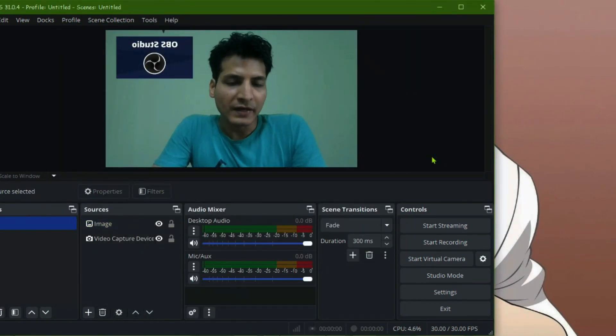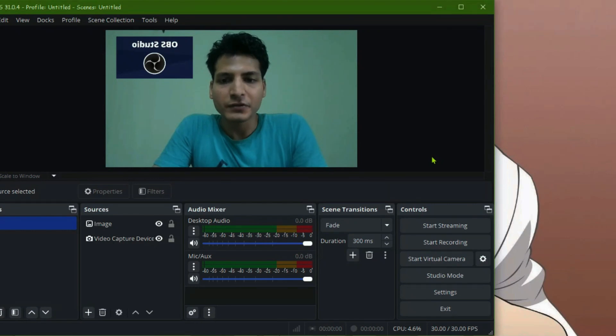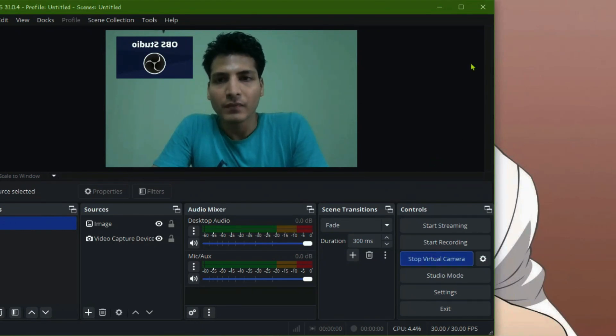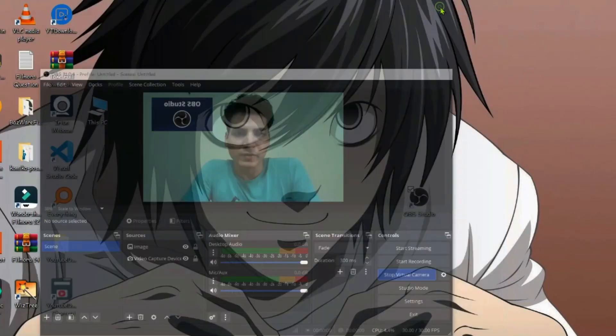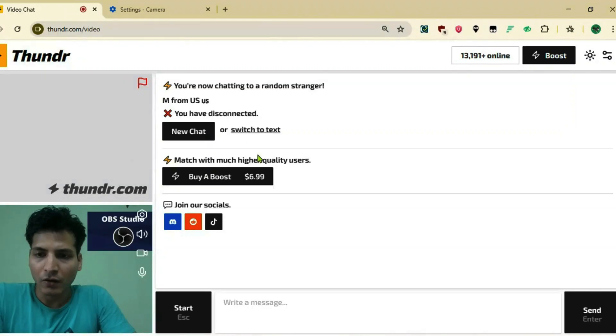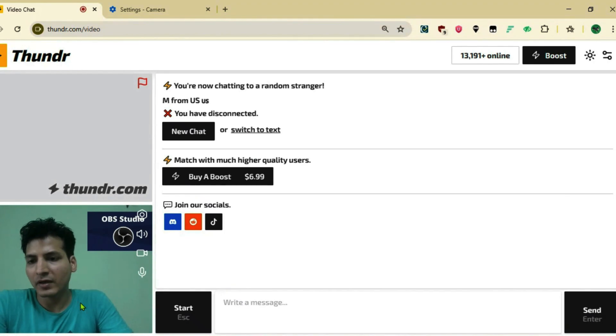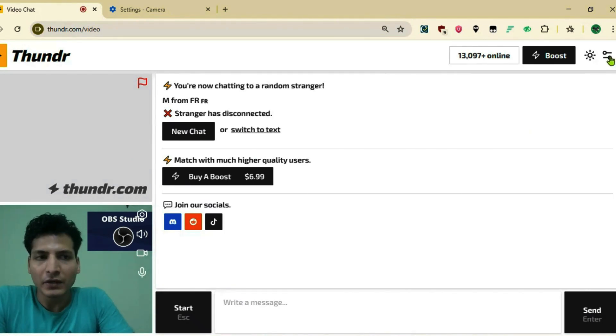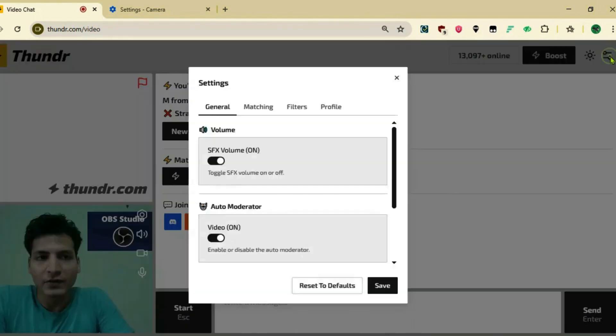Once you've done the necessary adjustments on OBS Studio, click on start virtual camera and minimize the OBS. Now go to Thunder and all the adjustments will be reflected here on this video.